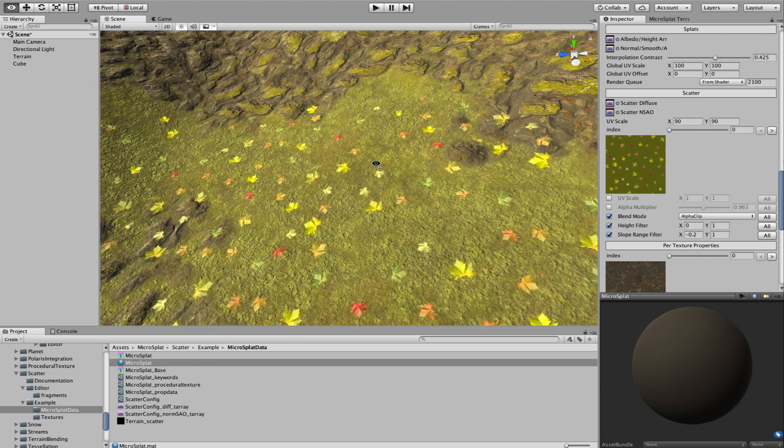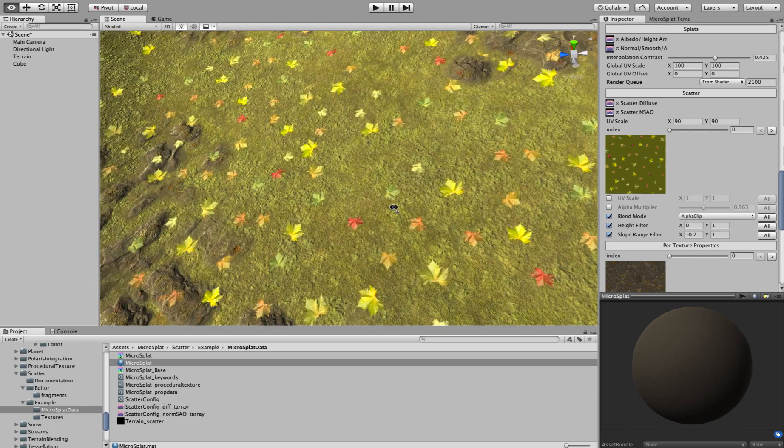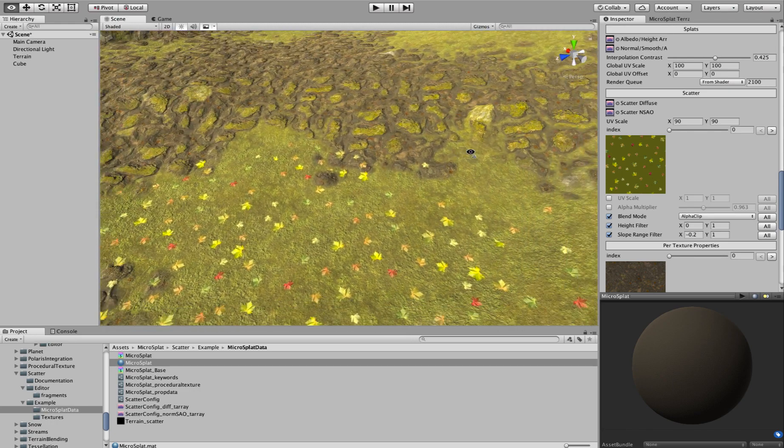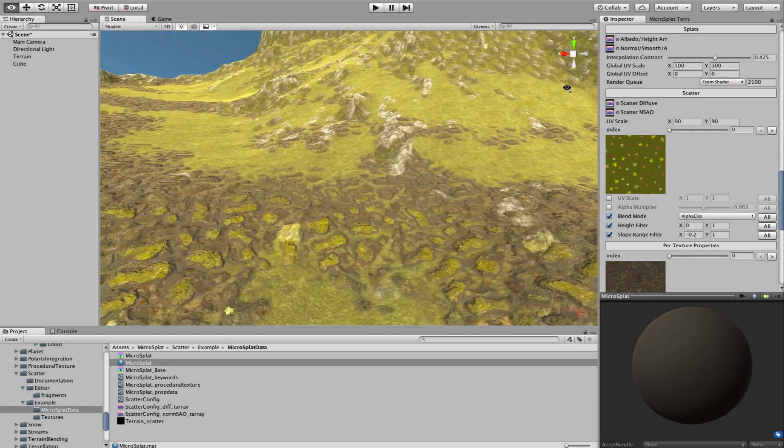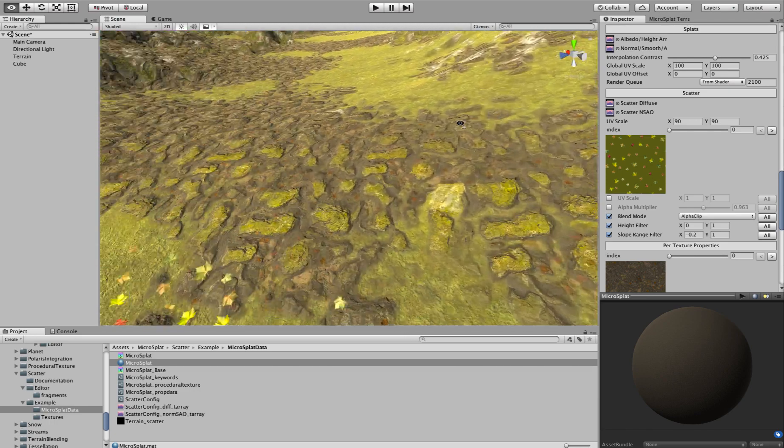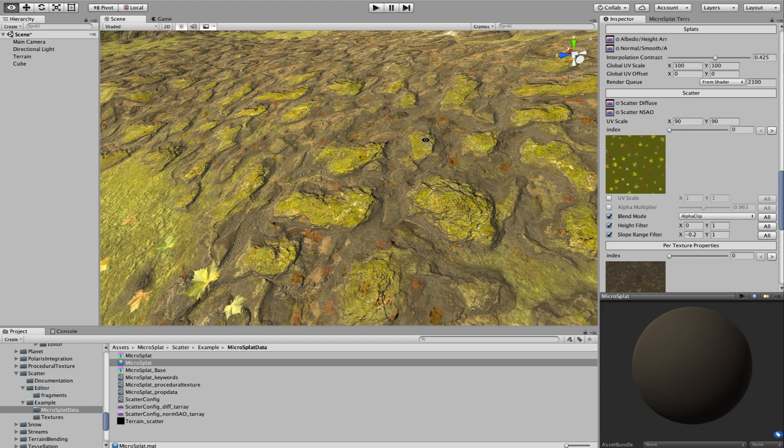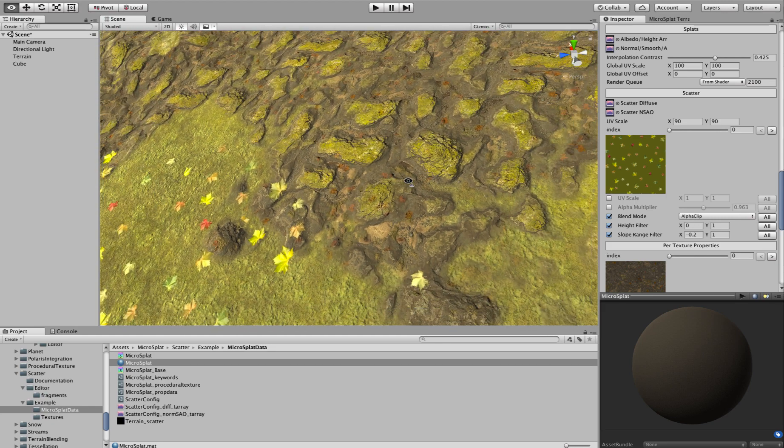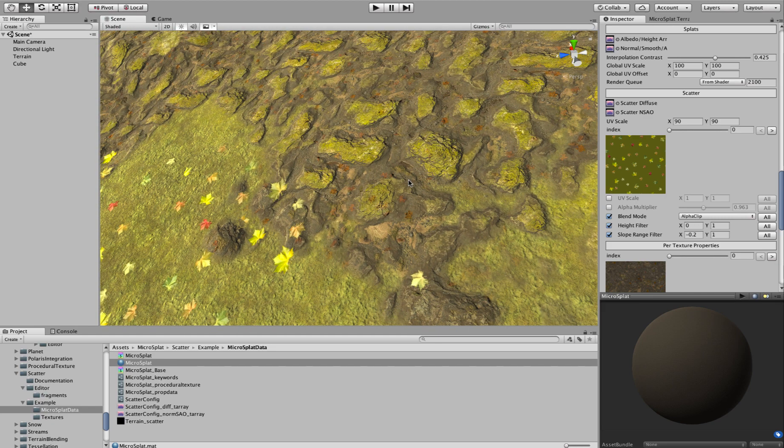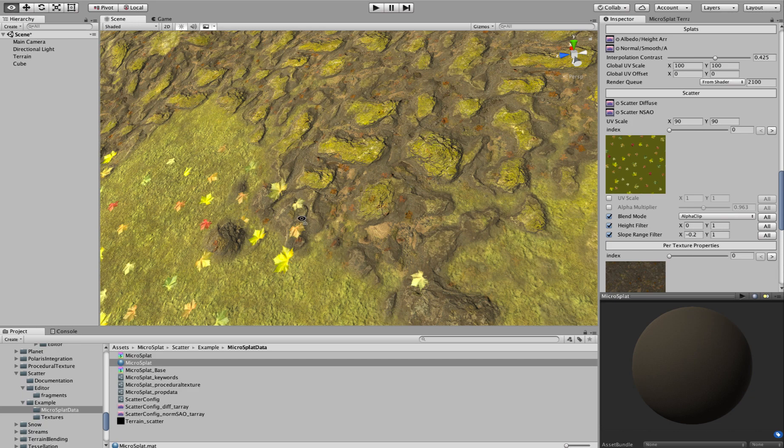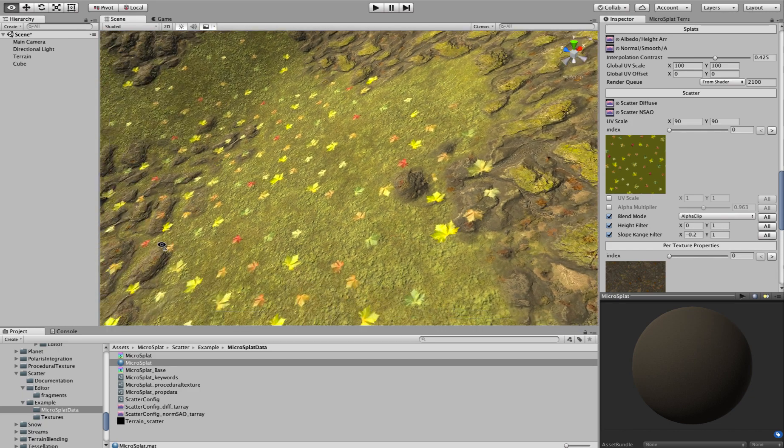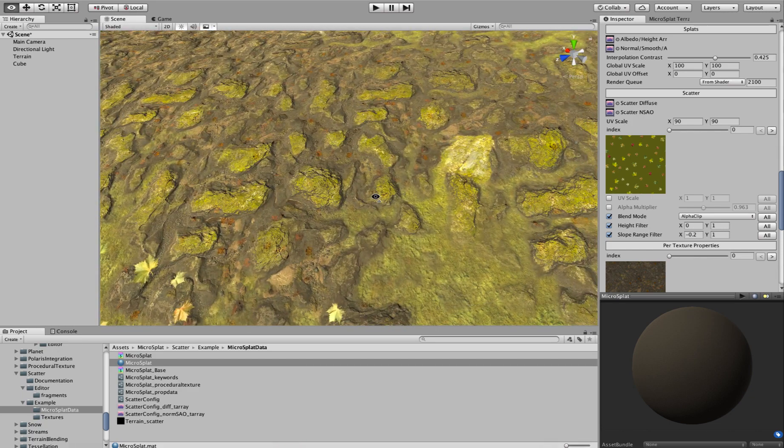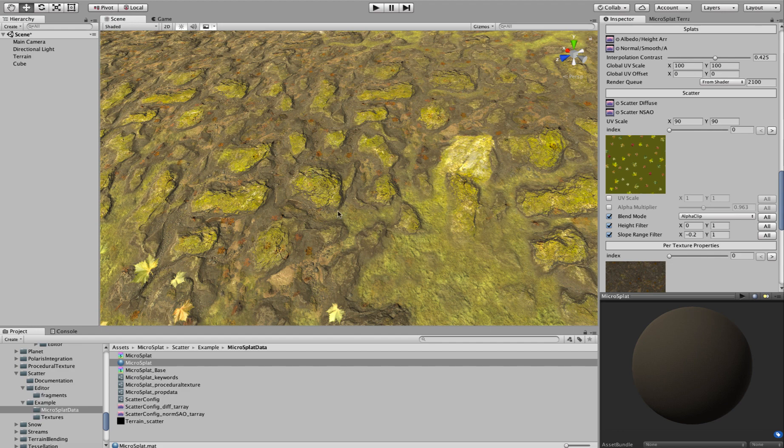So what this module lets you do is paint an extra layer of textures on top of your terrain. And these can be blended to the terrain in certain ways that you couldn't do in a splat map situation. For instance, I've added some leaves onto the ground here, and I've added this moss onto the top of these rocks.